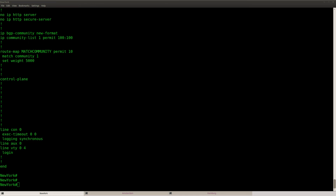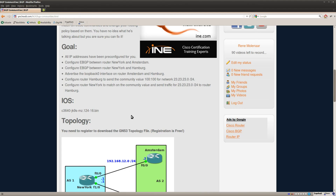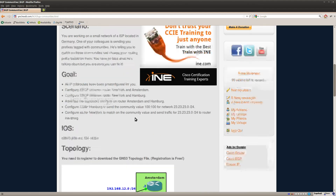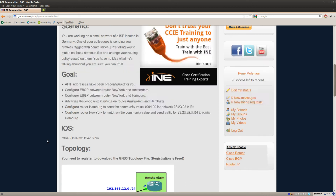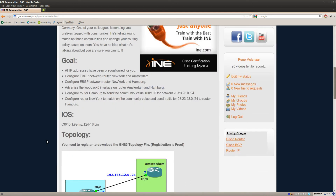So that's it — this is how you can configure BGP communities. I've also showed you how you can match on a community value and then set an action like the weight. I hope you enjoyed this video. Thanks for watching, and till next time.